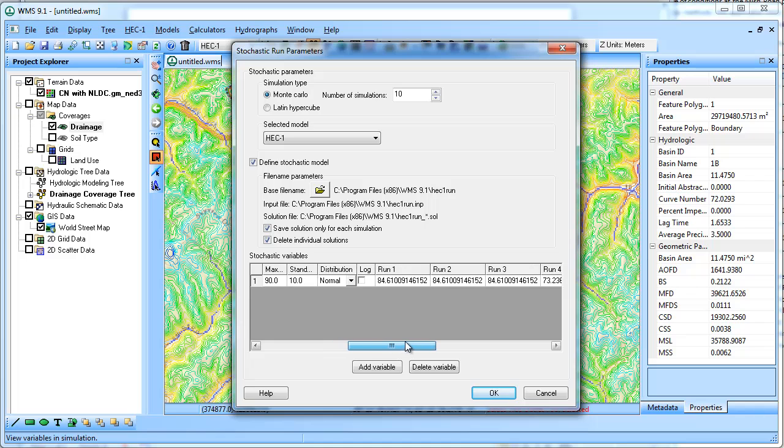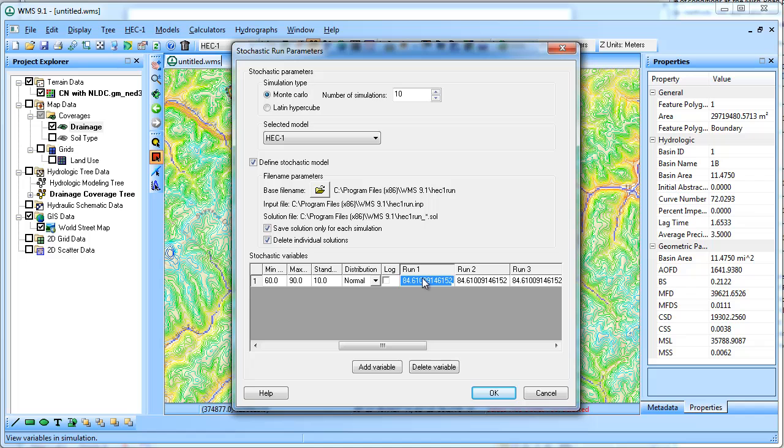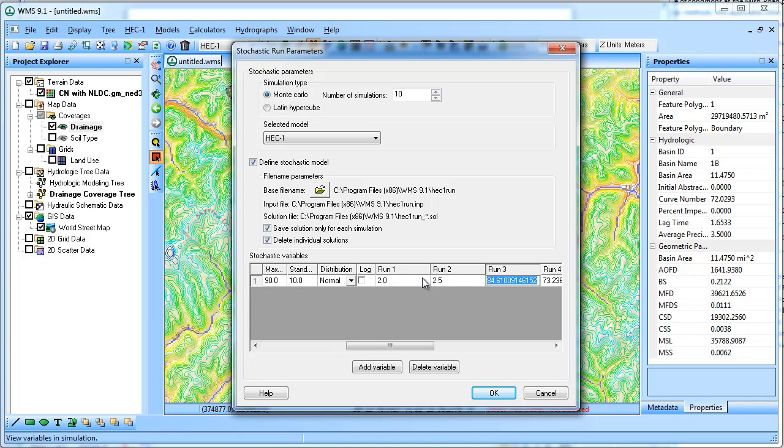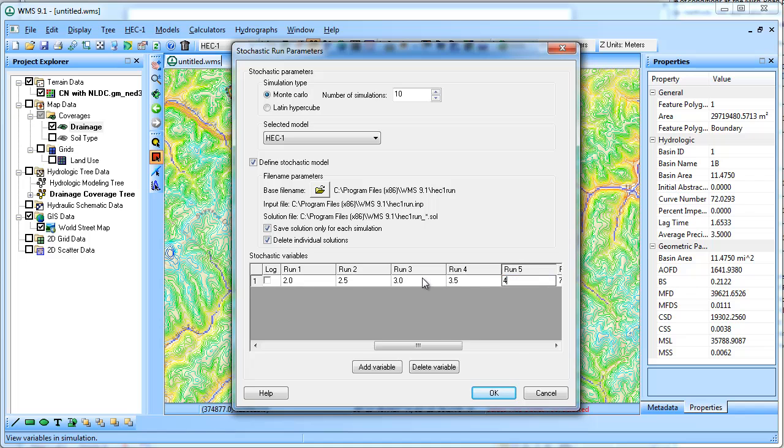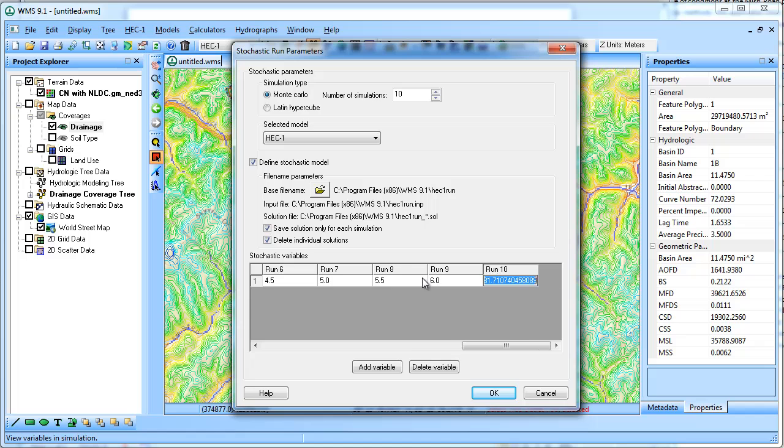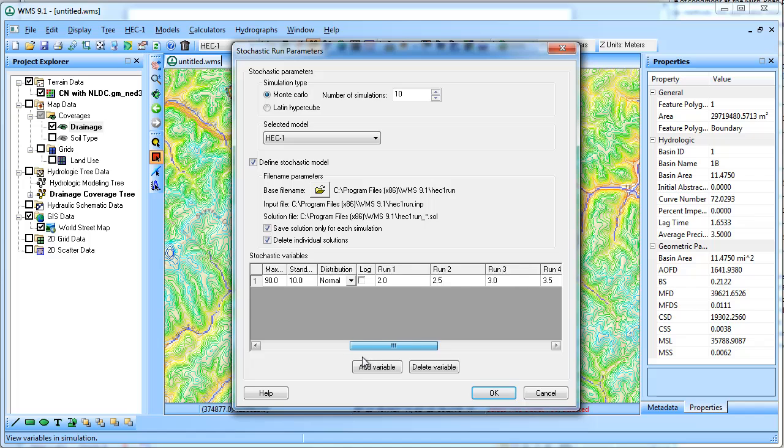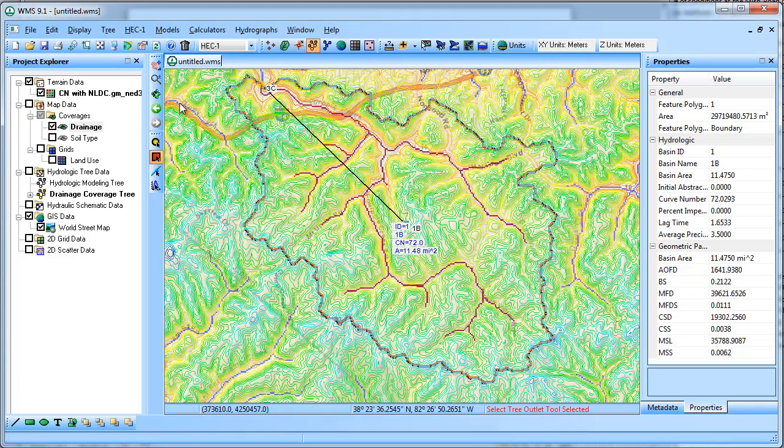It's coming up with kind of a distribution of values. But maybe I already know that I want to find out. It's going to be 2 inches of rain, 2.5 inches, 3, 3.5, 4, 4.5, 5, 5.5, 6, and 6.5. So I'm going to manually define what the precipitation values are going to be.